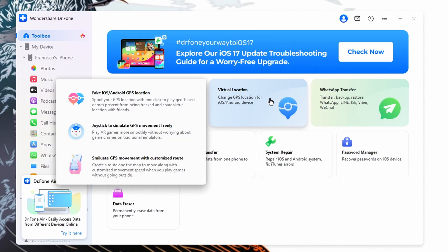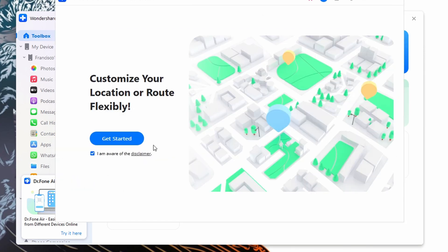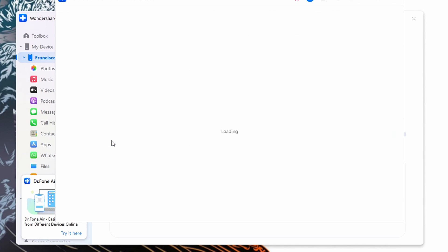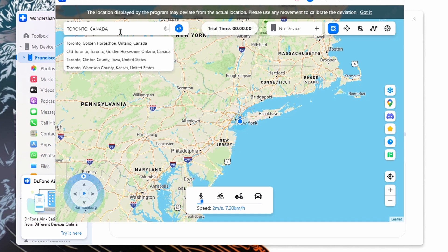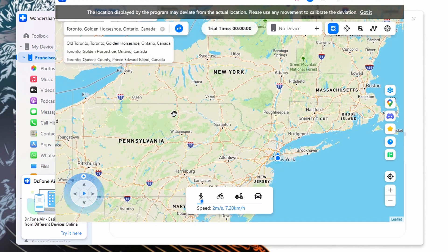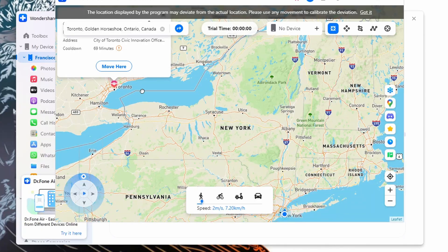To use it, launch Wondershare Dr.Fone Virtual Location and connect your Android to your computer via USB cable. Go to the top right and choose Teleport Mode, then head to the search bar at the top left and type your desired location. Hit Enter — a pop-up will appear for confirmation of the spoofing location. Verify you've entered the right location, tap the Move Here button, and your location will be instantly changed on your Android phone.